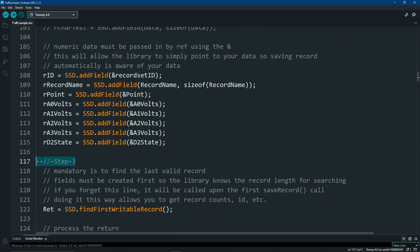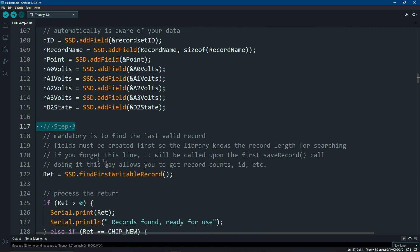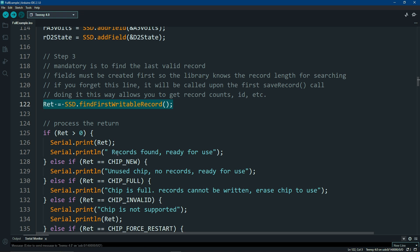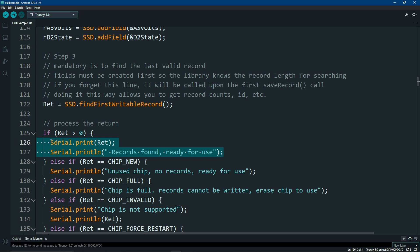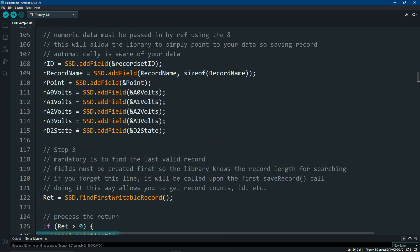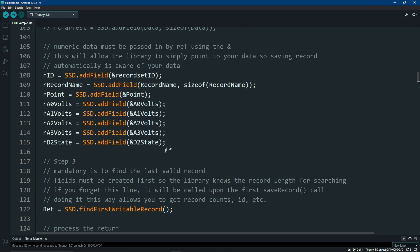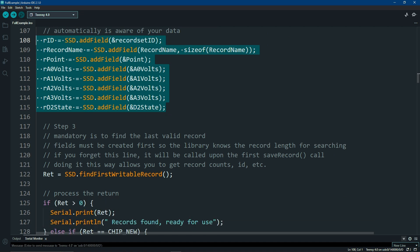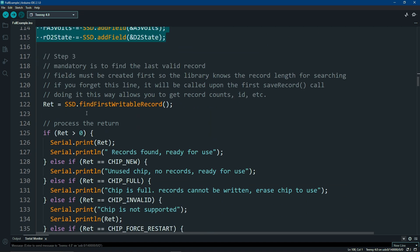Step number three is mandatory, and that is where you have to find your first writable record. How this library works is it writes sequentially on your chip in one big block of contiguous memory. For us to figure out where to write it, we have to know where you ended up. That's what this call does. It's going to return a couple of codes. If it's zero or greater, that means we found some records, and it's telling you how many records it found. How big does it know what a record is? That's because of your field definition all up here. That's why you have to call your fields before you do anything else.